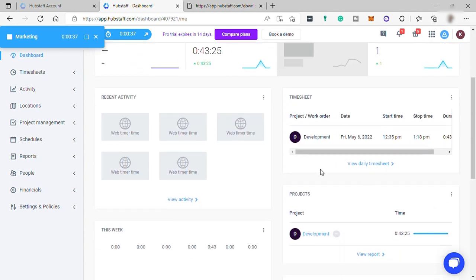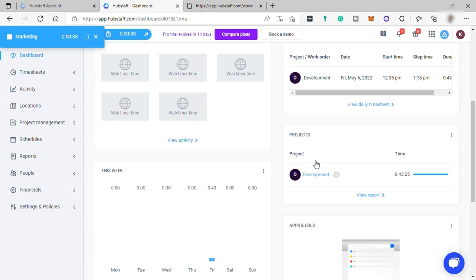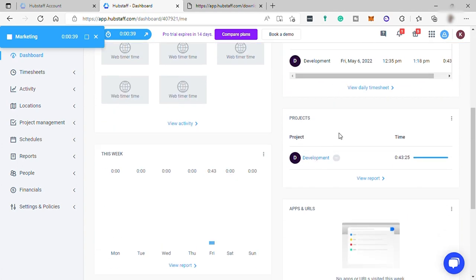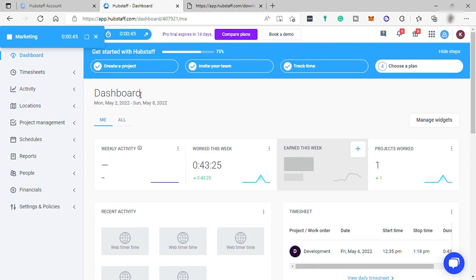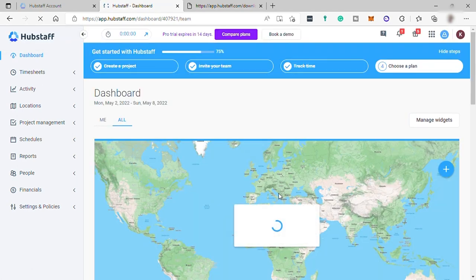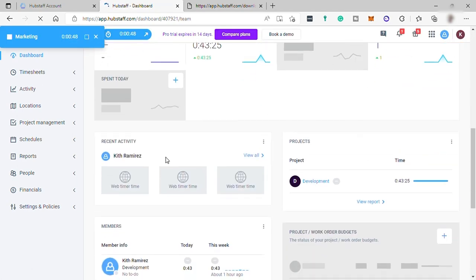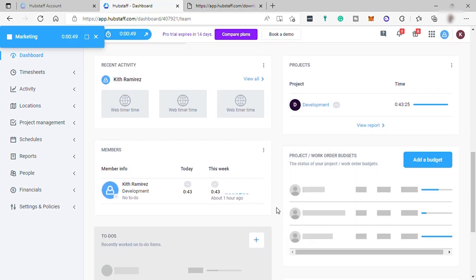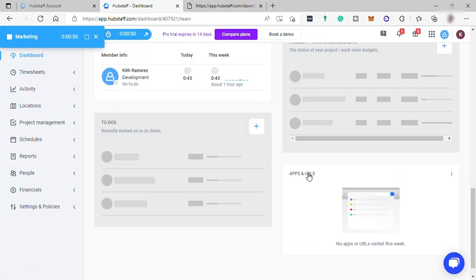Under Projects is where you can see the projects that you work on recently and the time that you spent. You can also check the same information, the activity performance of your whole team under your All dashboard over here.